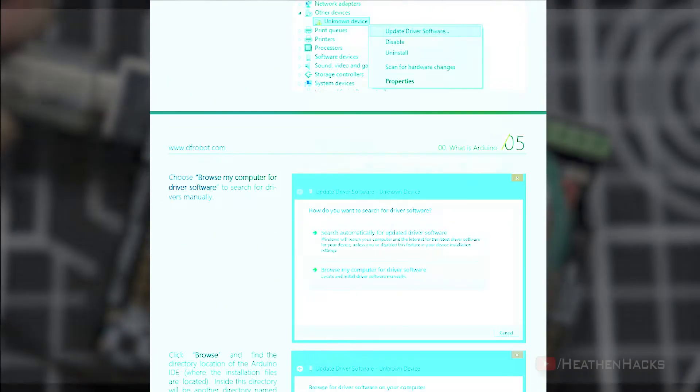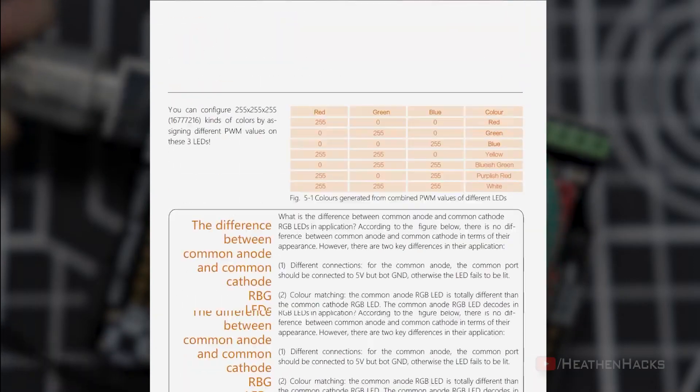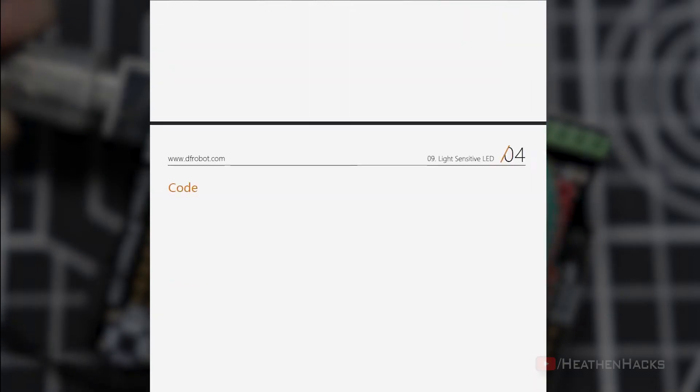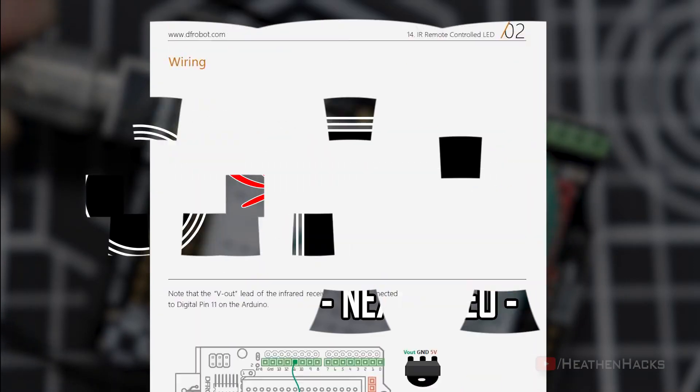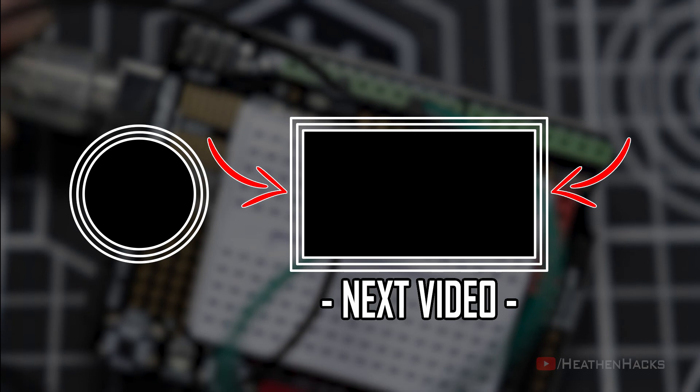That's it! For a more in-depth explanation, please refer to the PDF. Click right here if you feel ready to move on to the next project. See ya!